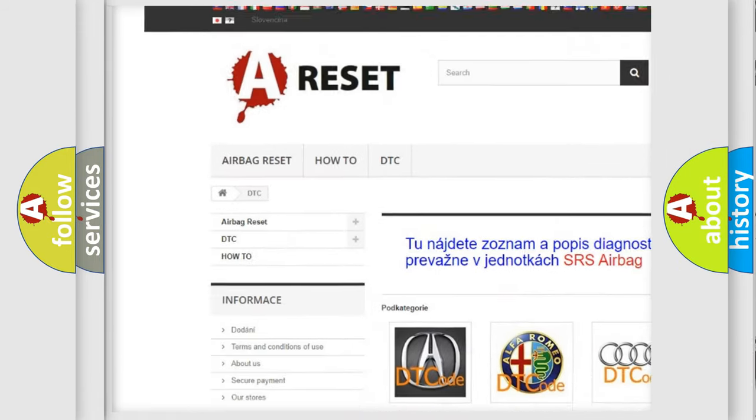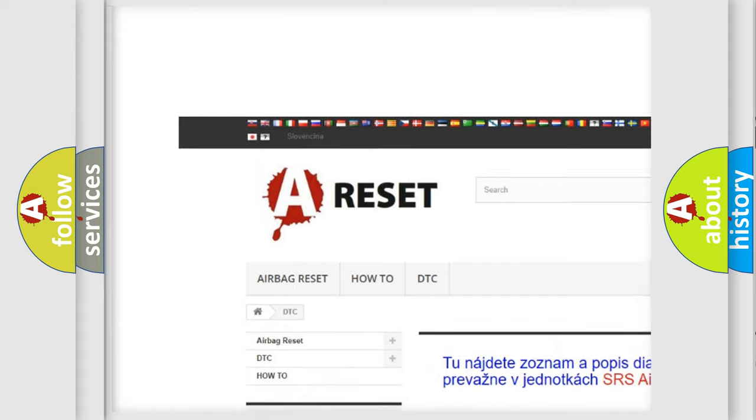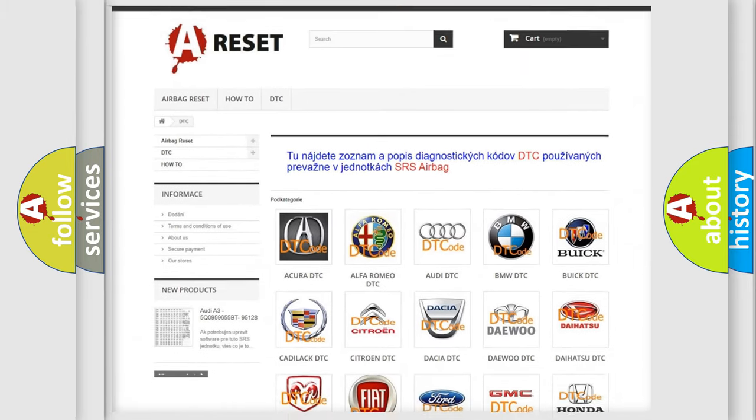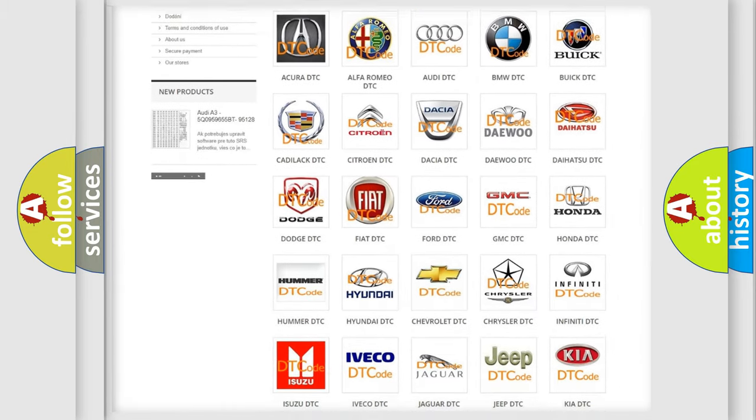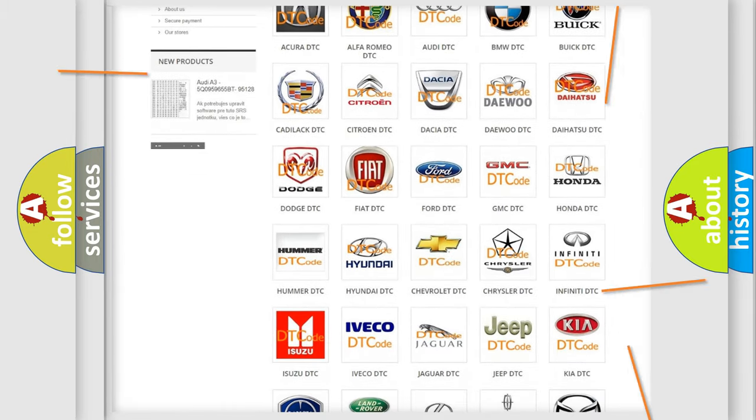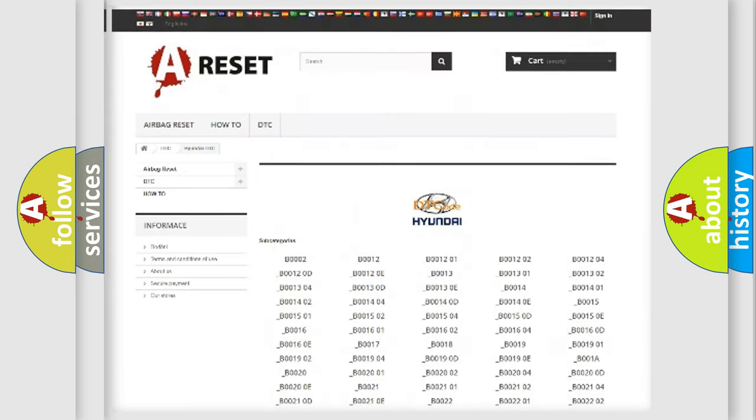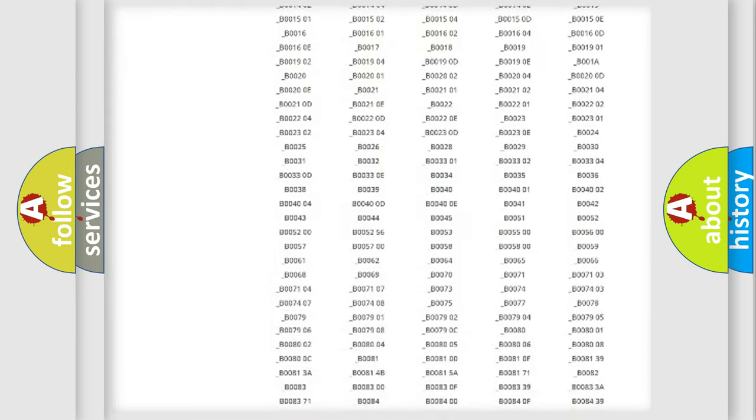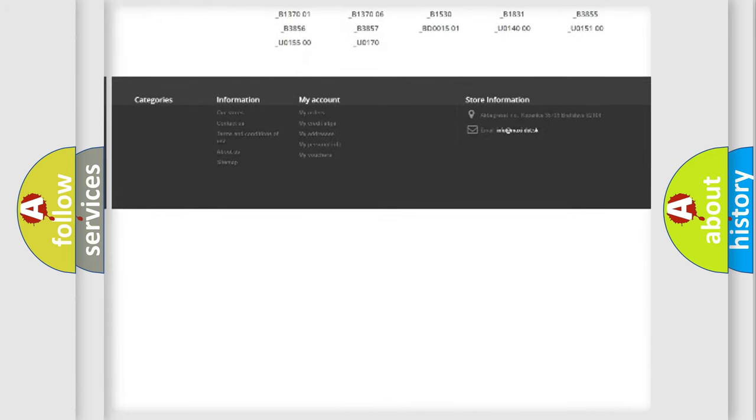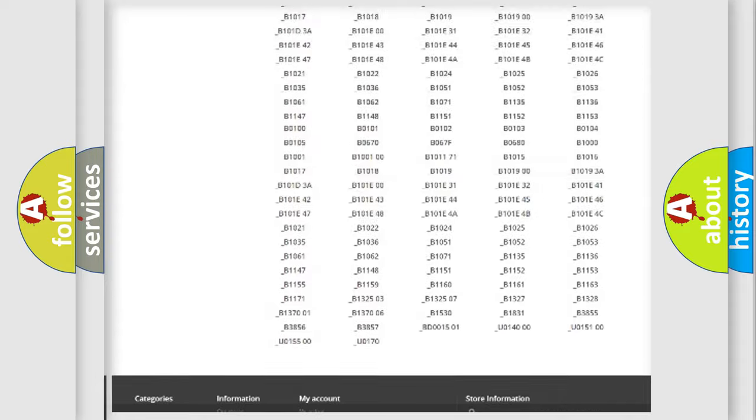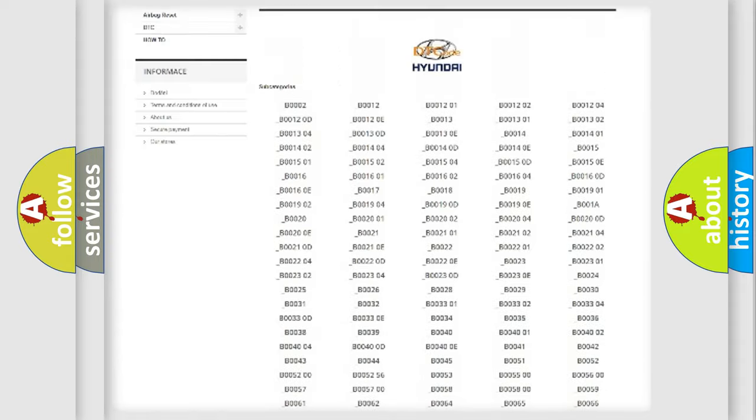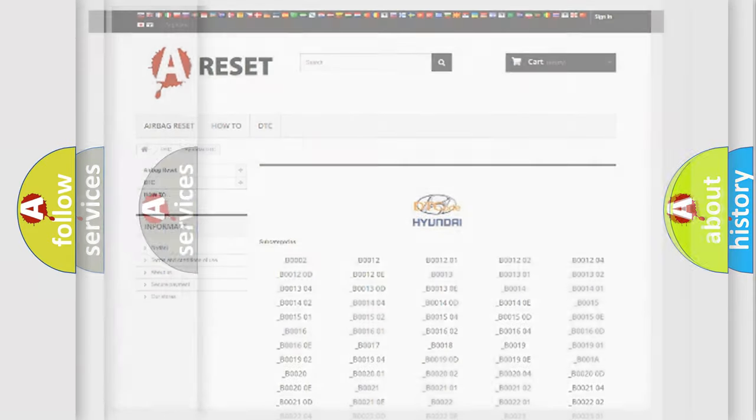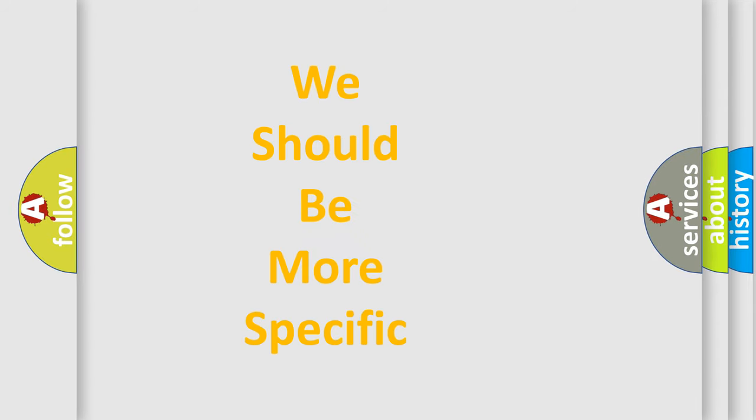Our website airbagreset.sk produces useful videos for you. You do not have to go through the OBD2 protocol anymore to know how to troubleshoot any car breakdown. You will find all the diagnostic codes that can be diagnosed in Hyundai vehicles, and many other useful things.